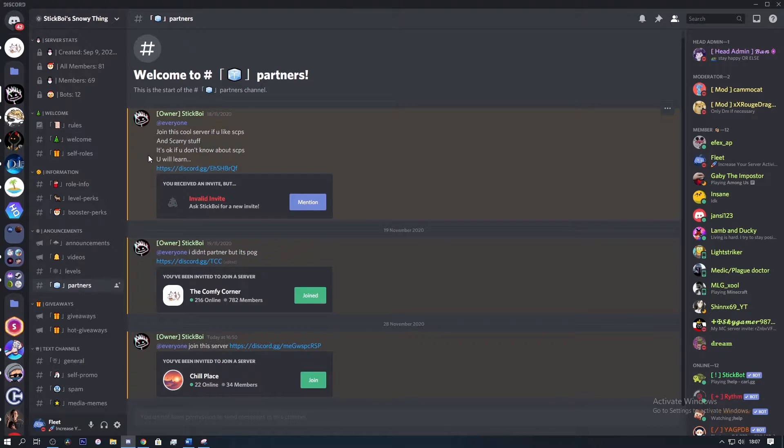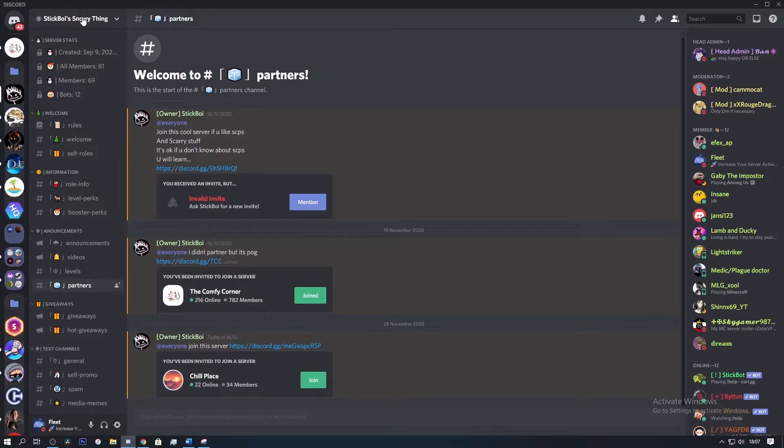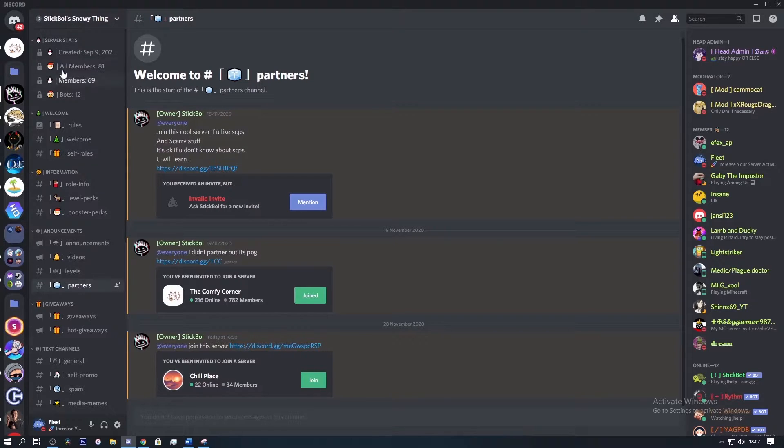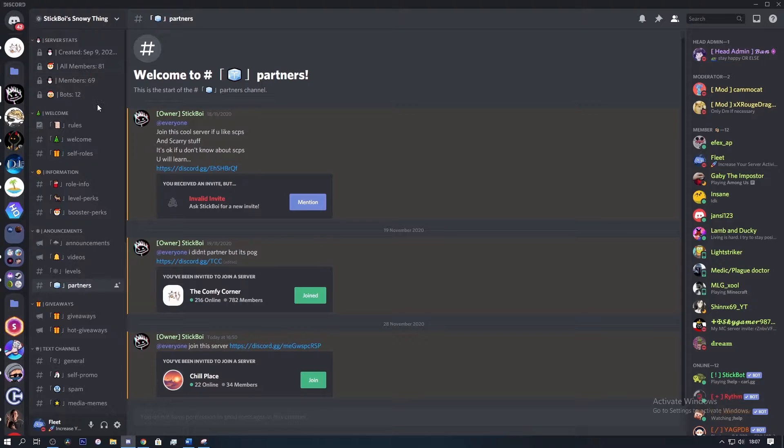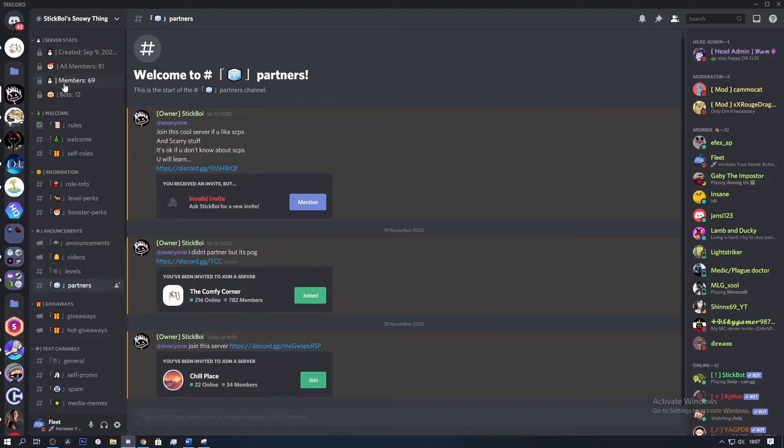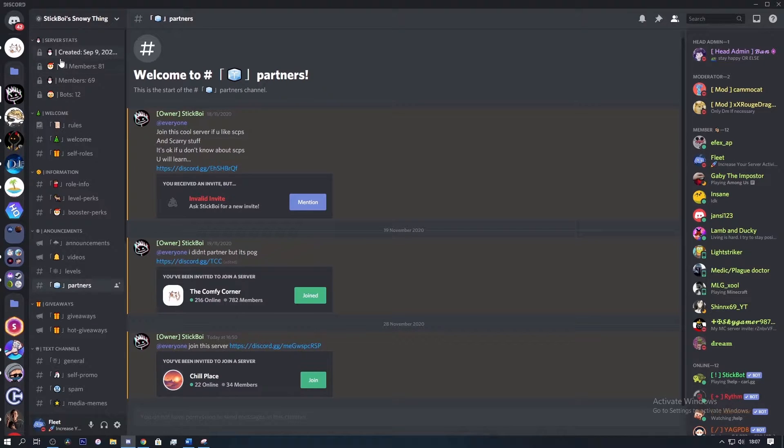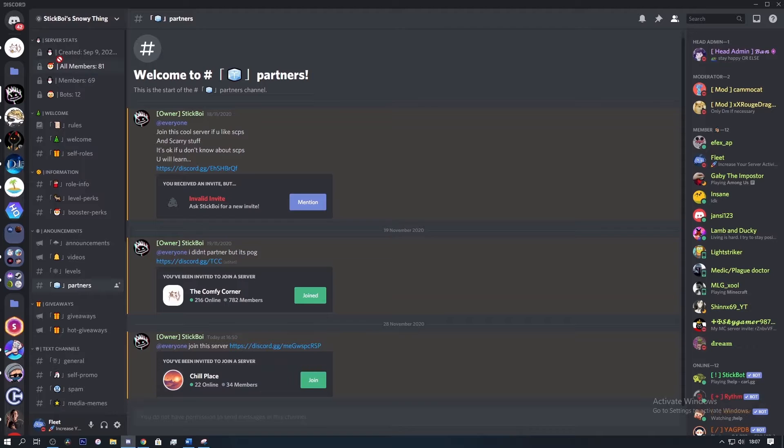Alright, so the first server we're going to look at is Stick Boys Thing, well Stick Boys Snowy Thing in this case. Straight away I can see he watches my videos as he's used the tips from the previous judging video into his own server, which is just great to see. He's even given the server a Christmas theme which is a nice touch and also separated the emojis from the channel name with a symbol, which makes the server look a lot cleaner.